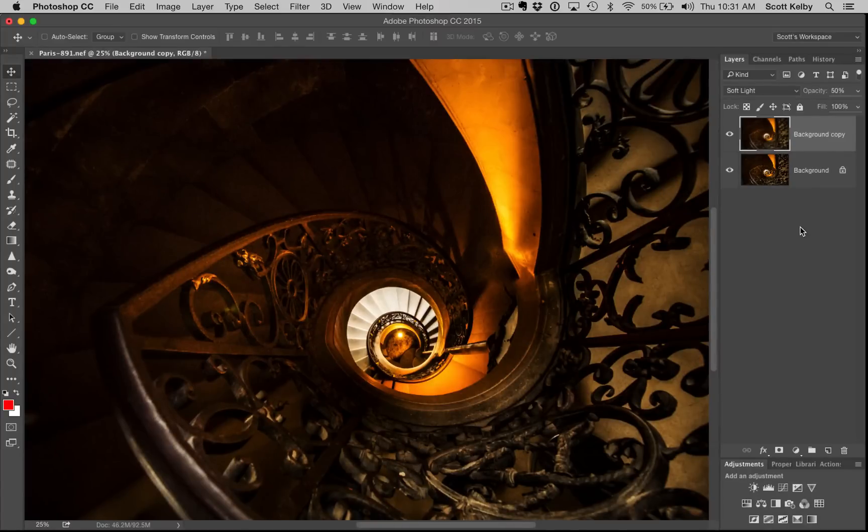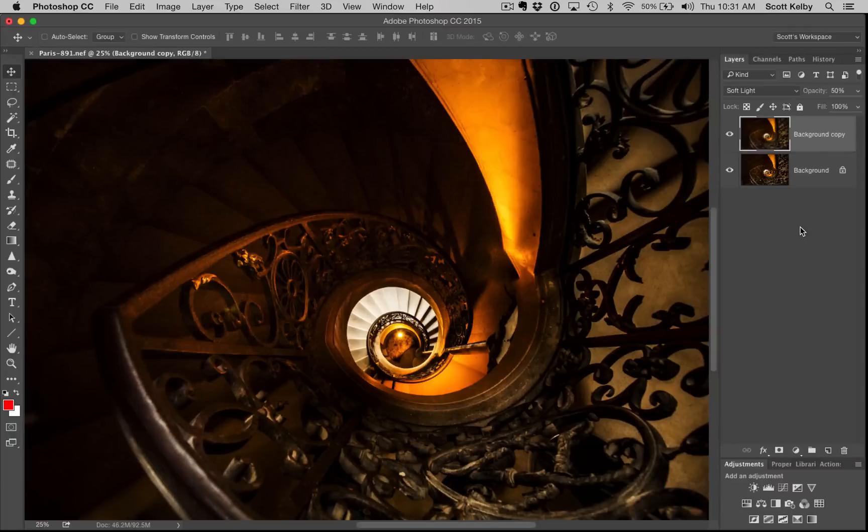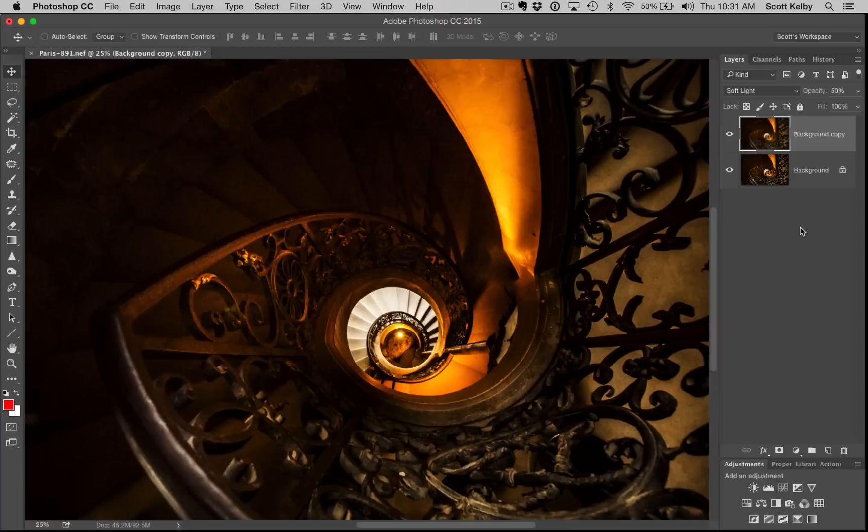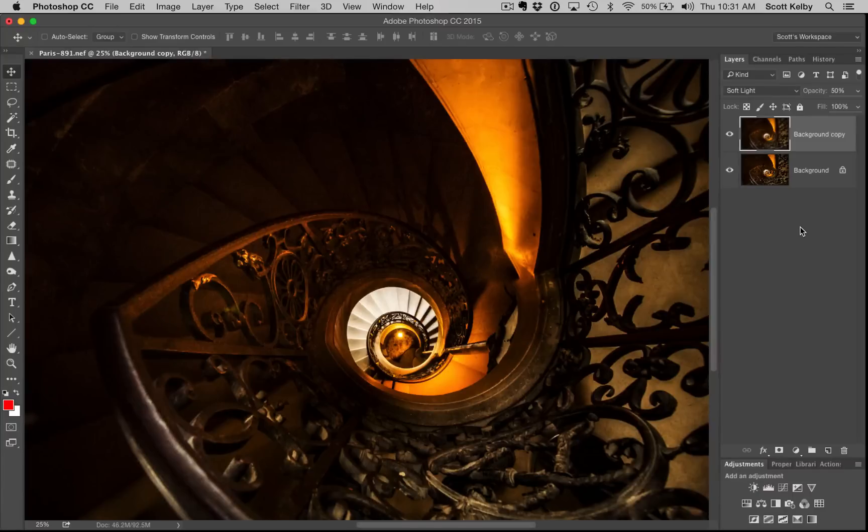If you like learning Photoshop stuff like this, and I know you do, go to KelbyOne.com, take the 10-day free trial, and you can start watching hundreds of classes right now. You can become a Photoshop shark in no time.